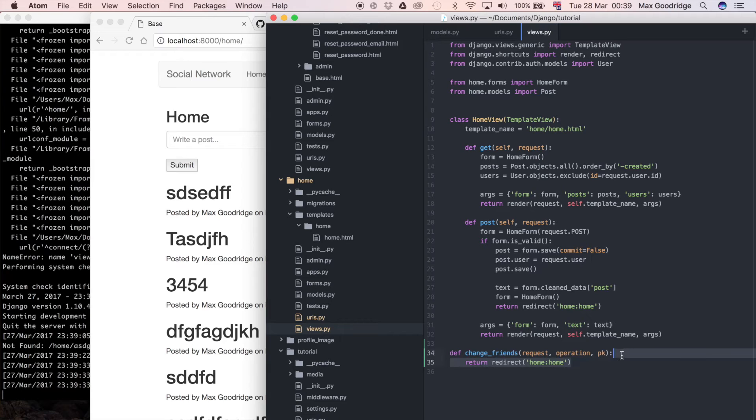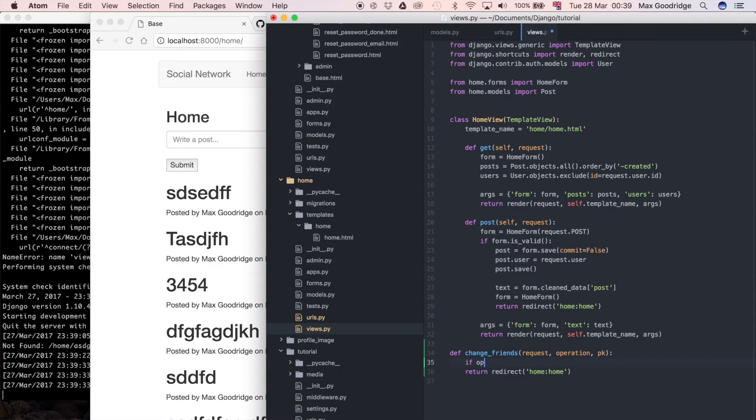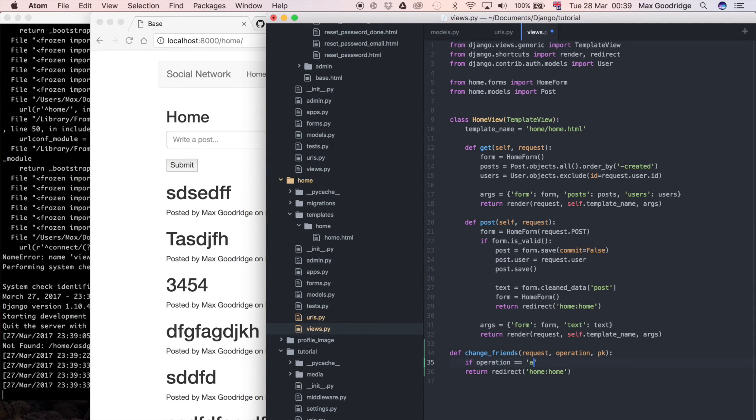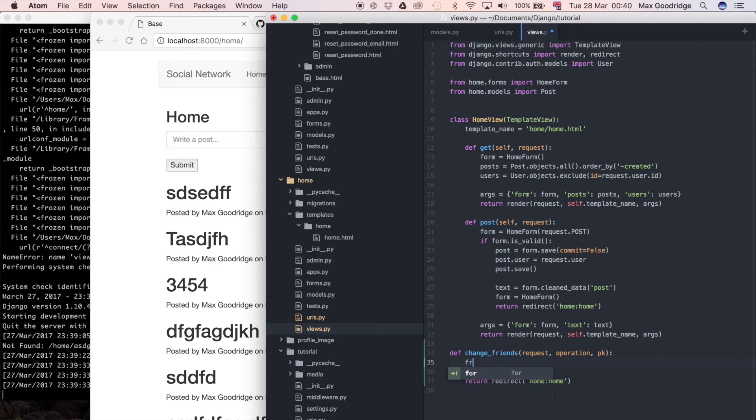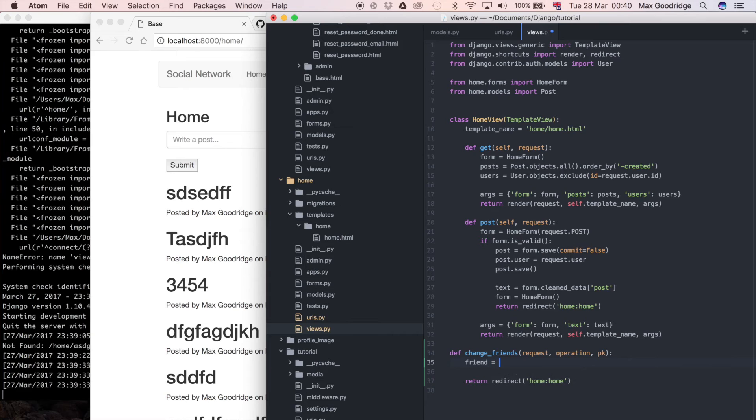Now what we want to do is actually incorporate the logic here. So what I want to do is I want to say if operation is equal to add, then we're going to add the friend. Let's do friend equals...